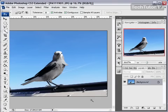I have an image here of a bird and I would like to get rid of the background, or the sky, in this image. There's a really quick and easy way to do this.